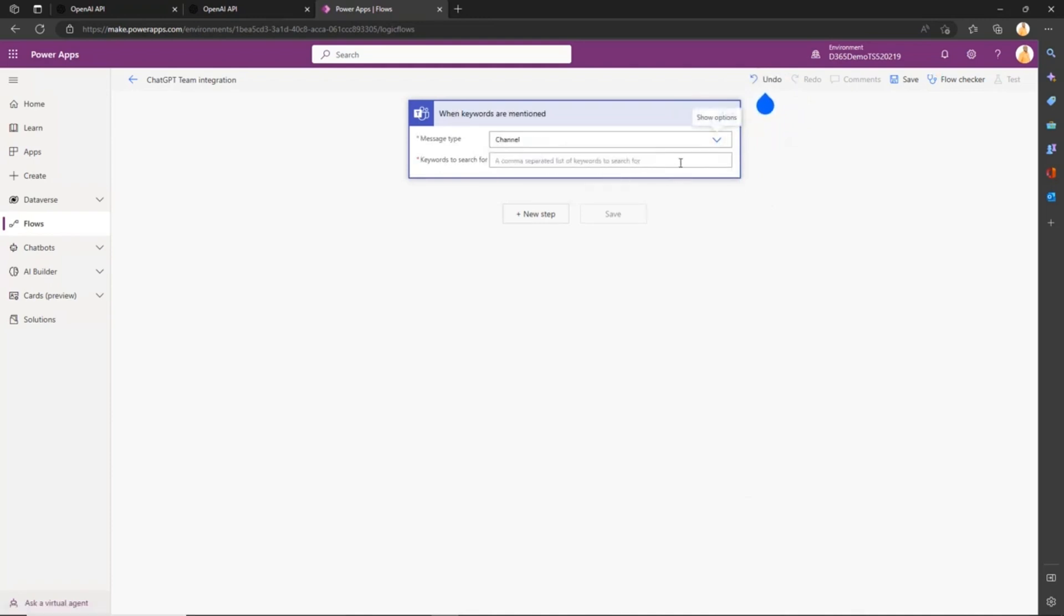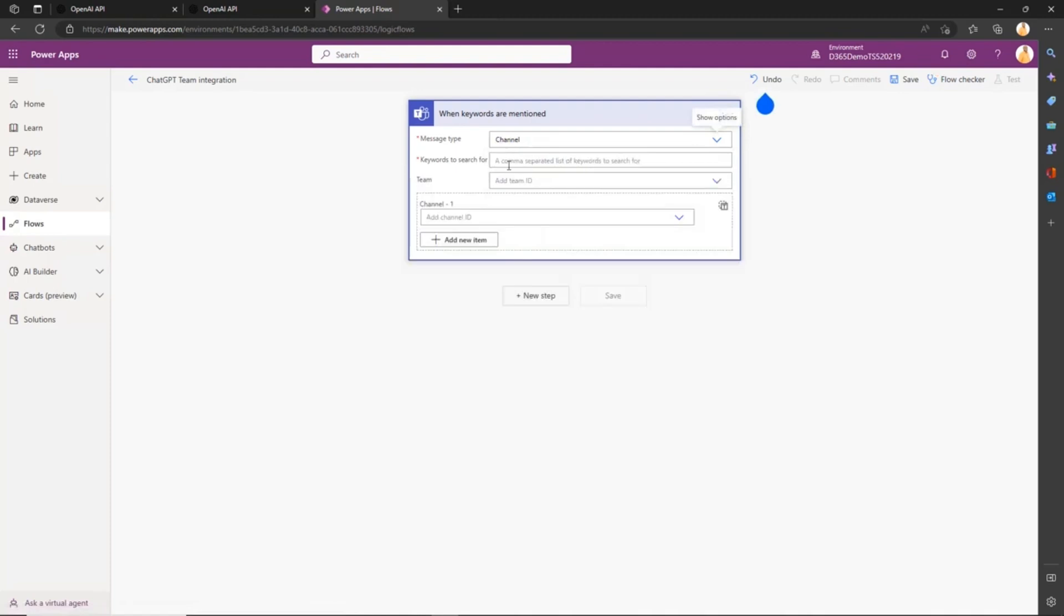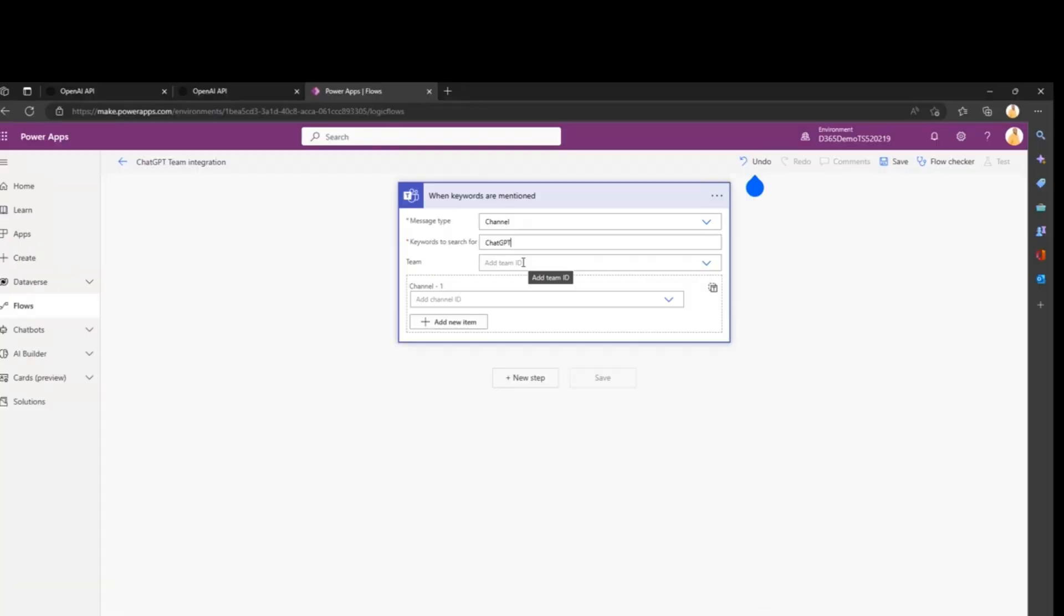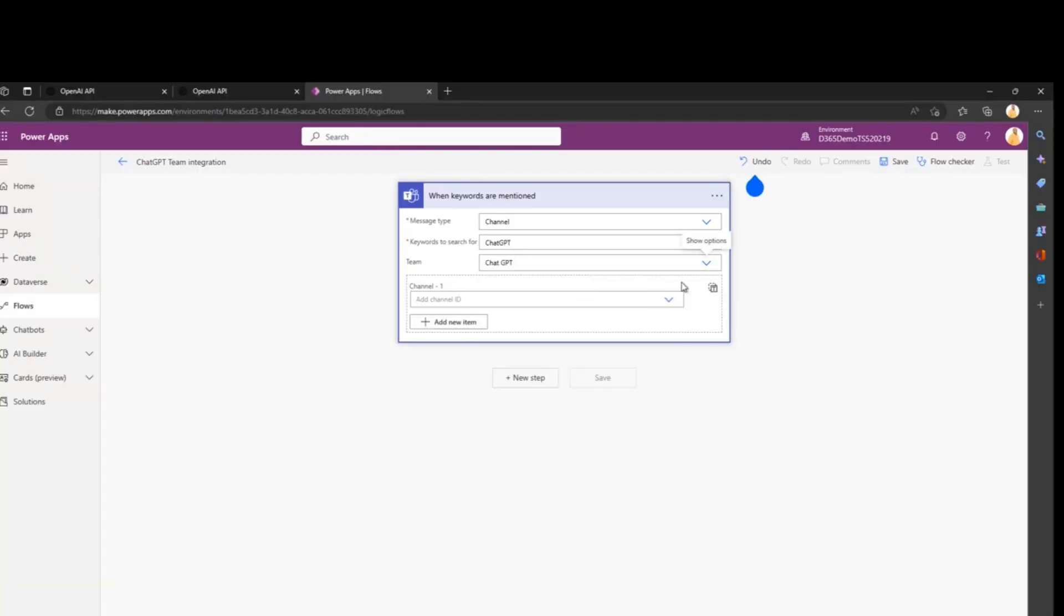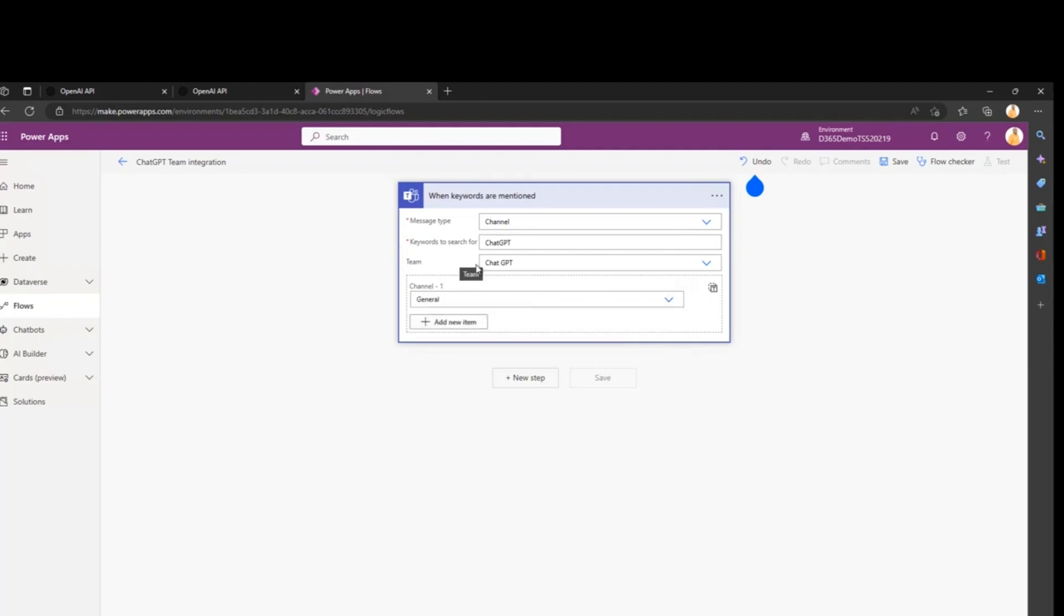In this case it will be in a channel of the team we just created, so click Channel. We'll ask our flow to trigger when ChatGPT is mentioned. As I said at the beginning, there's a limitation: you always need to use ChatGPT to query ChatGPT using this specific flow. Then we'll add the team we just created, so our flow will only trigger for this specific team and channel.